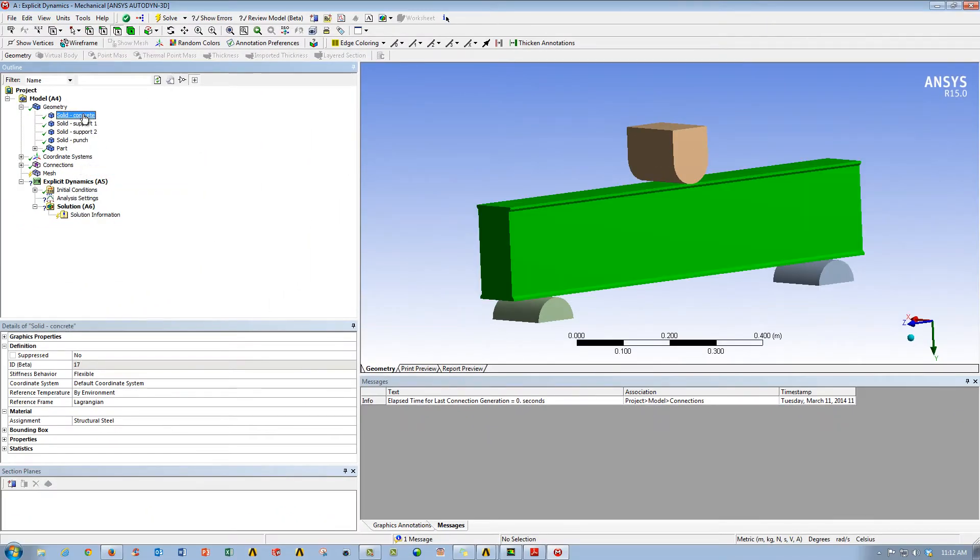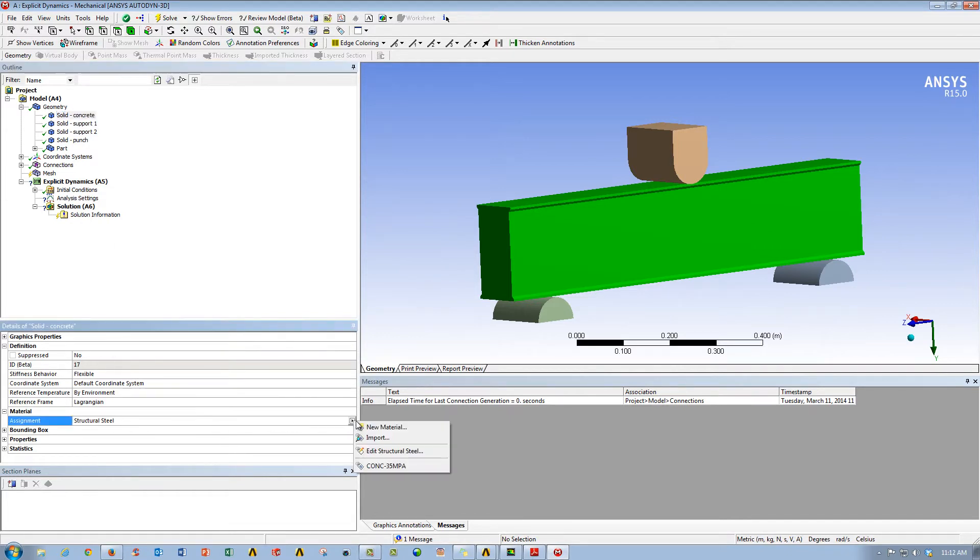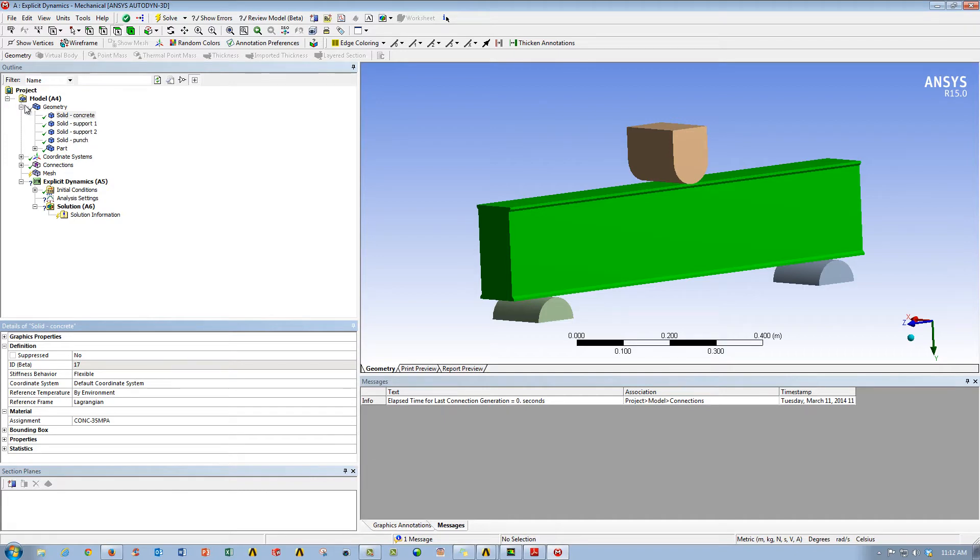So, first things first, we need to change our material for our concrete bar from the default of structural steel to the concrete. Everything else can remain the same.